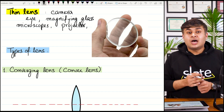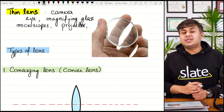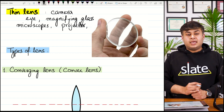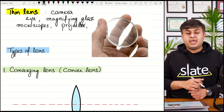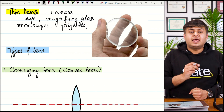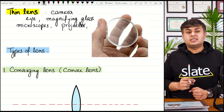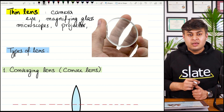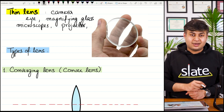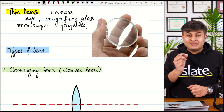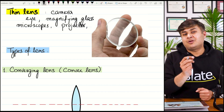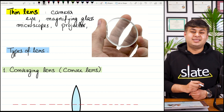Lenses also have many uses in medicine. For example, in angiography — a diagnostic technique used to check the veins and arteries of the heart for blockages — a small camera is inserted, and that camera also includes a lens in it.